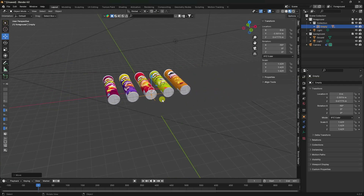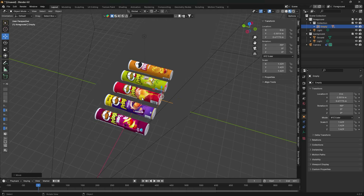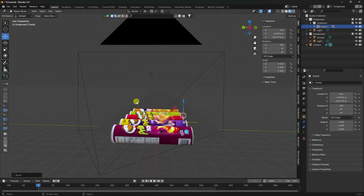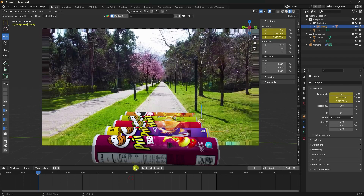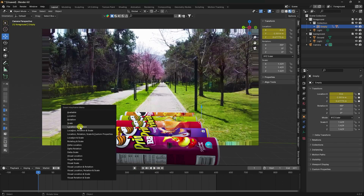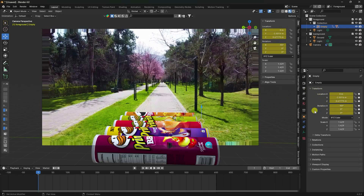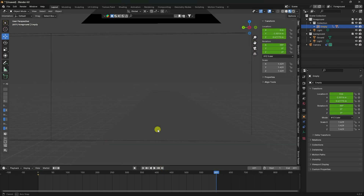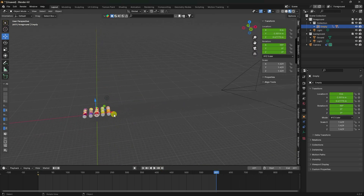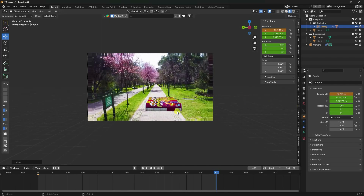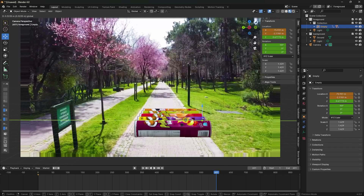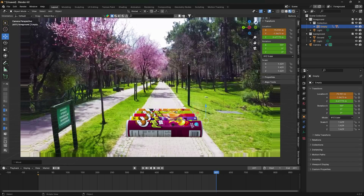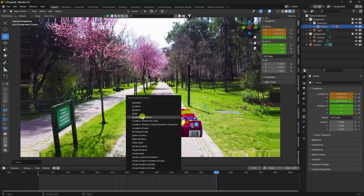Now I'll create a position animation. Press Zero to enter camera view. Go to frame one, press I, and set a Location keyframe. Go to the last frame, also set Location and Rotation keyframes. I'm creating a location and rotation animation. Adjust the position with Shift+S Cursor to Center, then press I and set Location and Rotation.